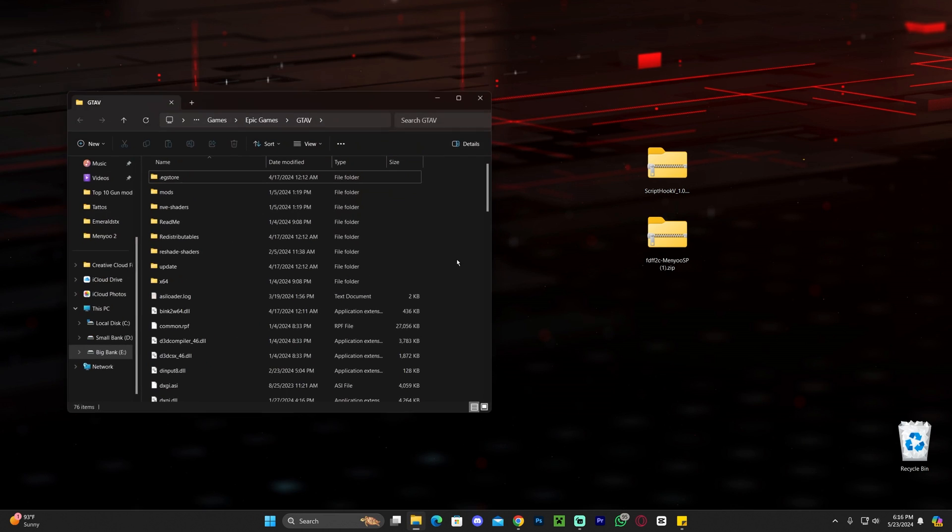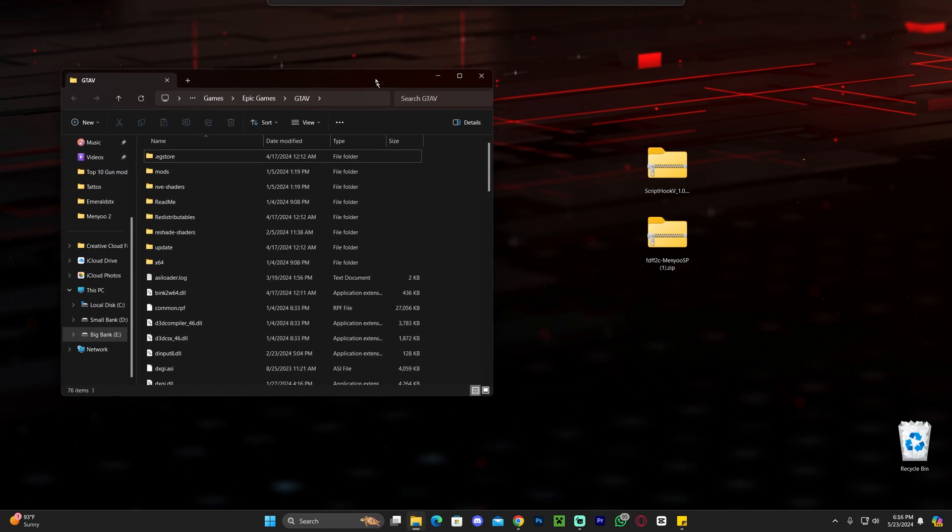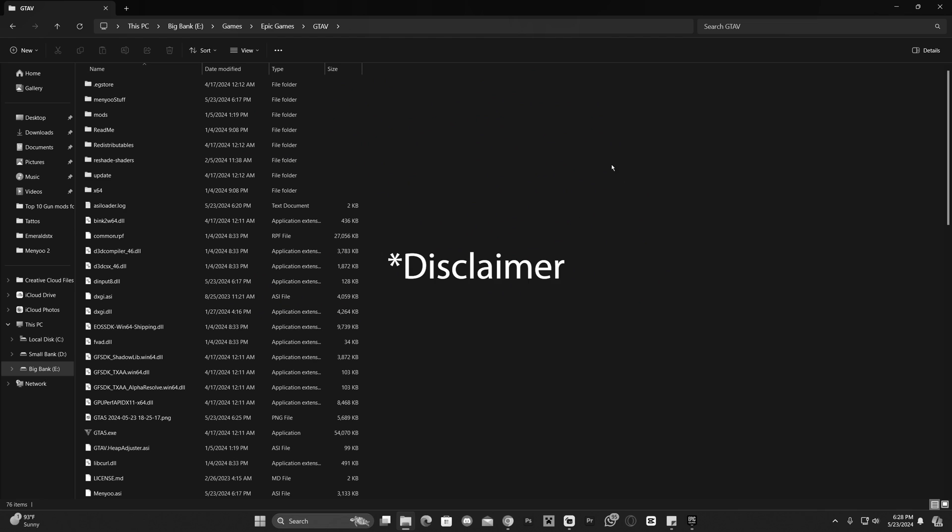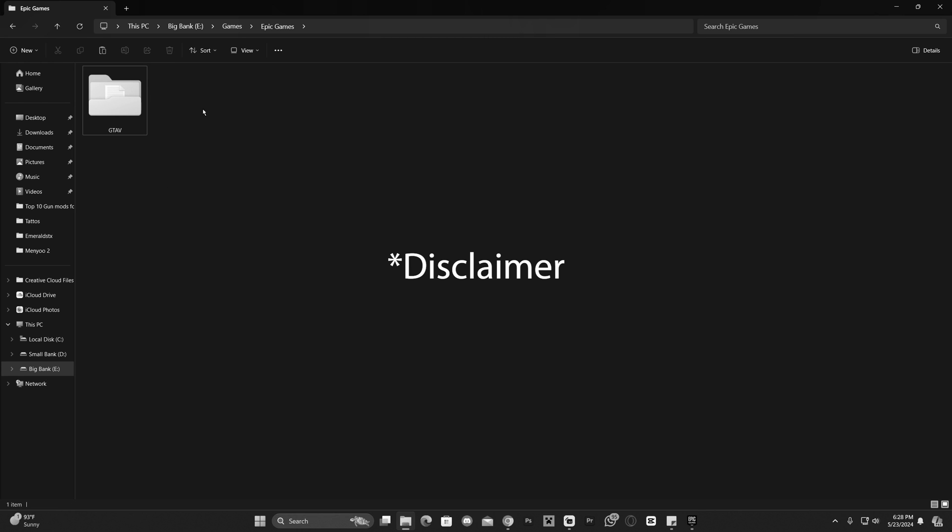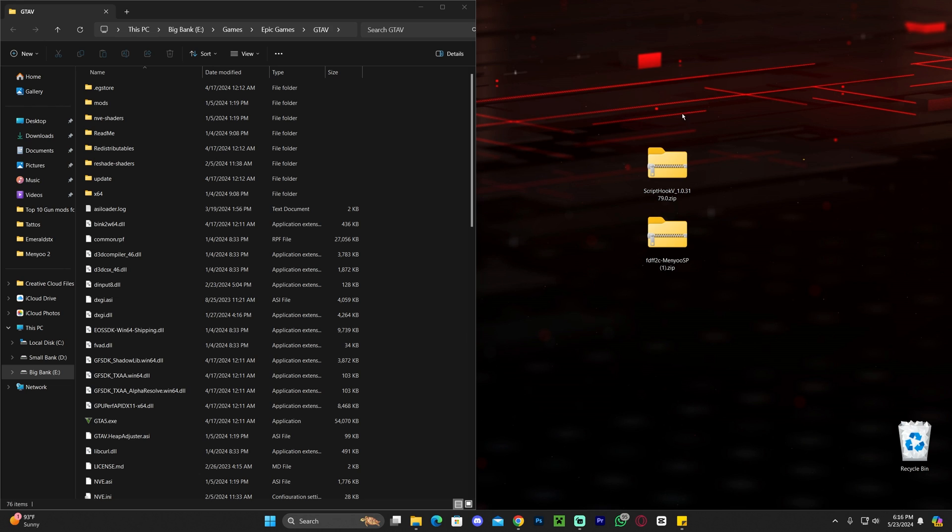Once you've located that folder, go ahead and bring it up to the screen. And guys, before we add any mod into GTA 5, I always recommend that you back out of this folder and you make a copy of it, just so you could have a backup in case anything goes wrong with the modding. You could always go back to the normal installation of the game without any mods. So always make a backup.